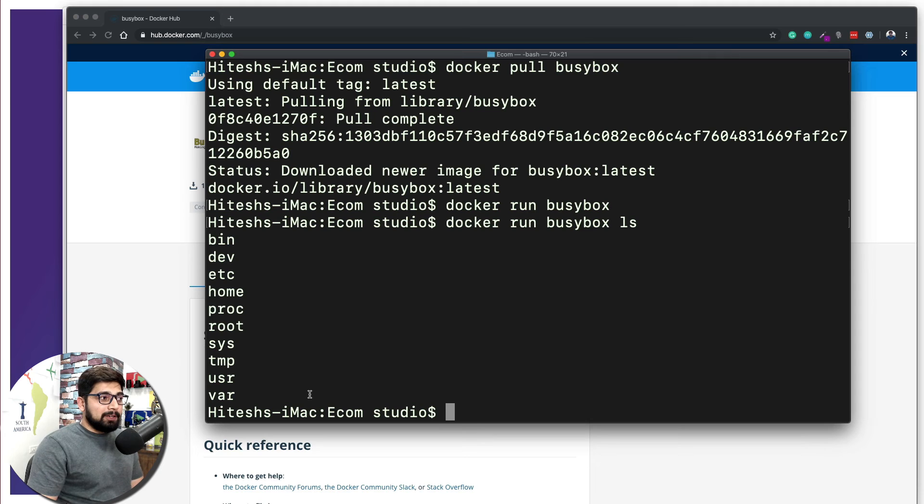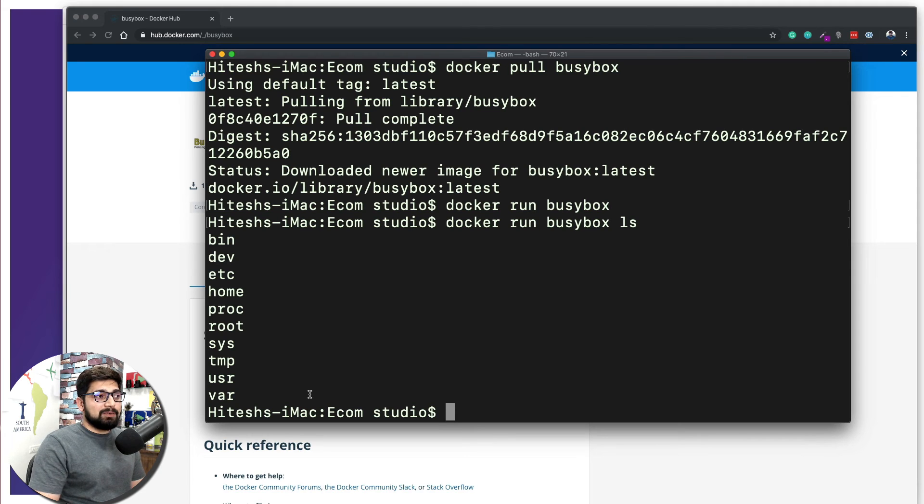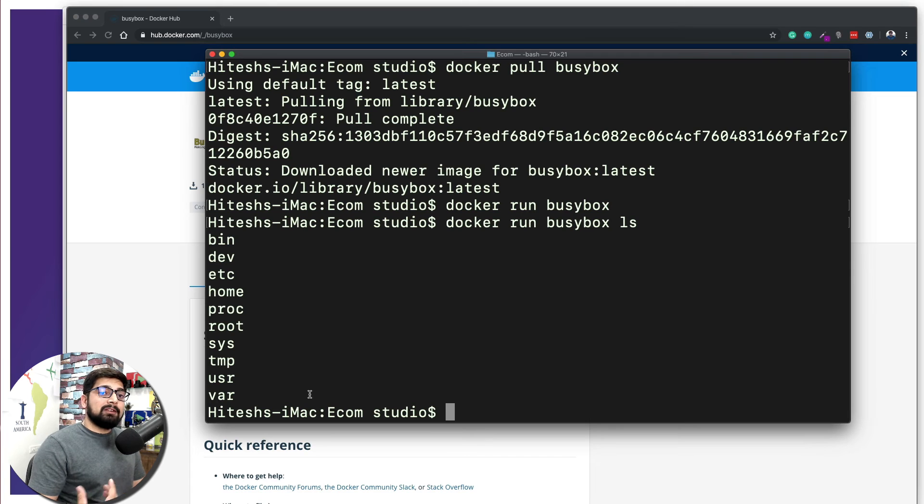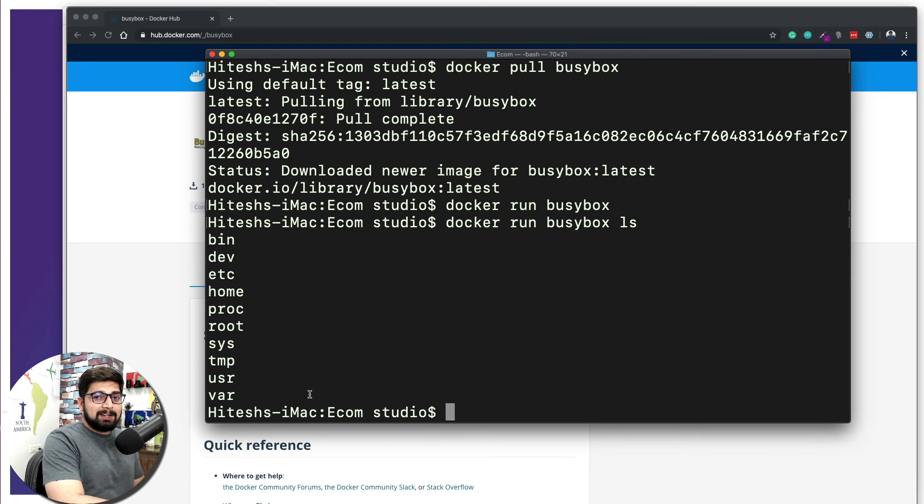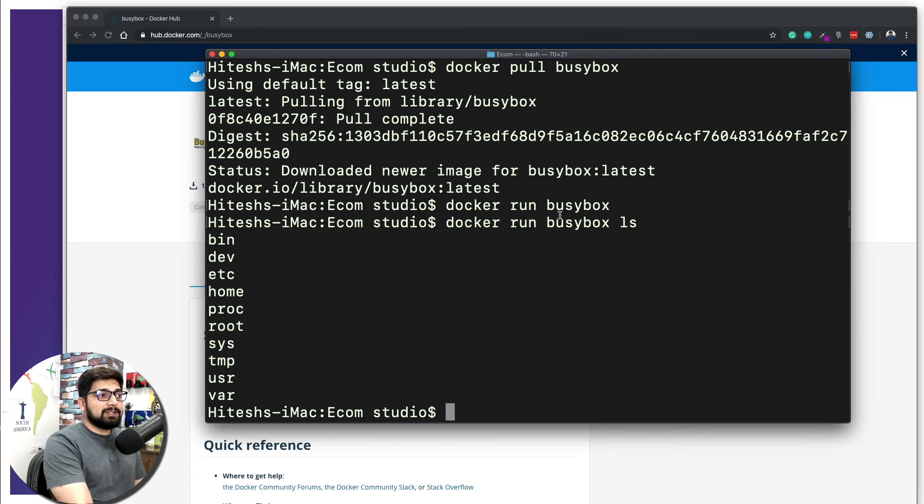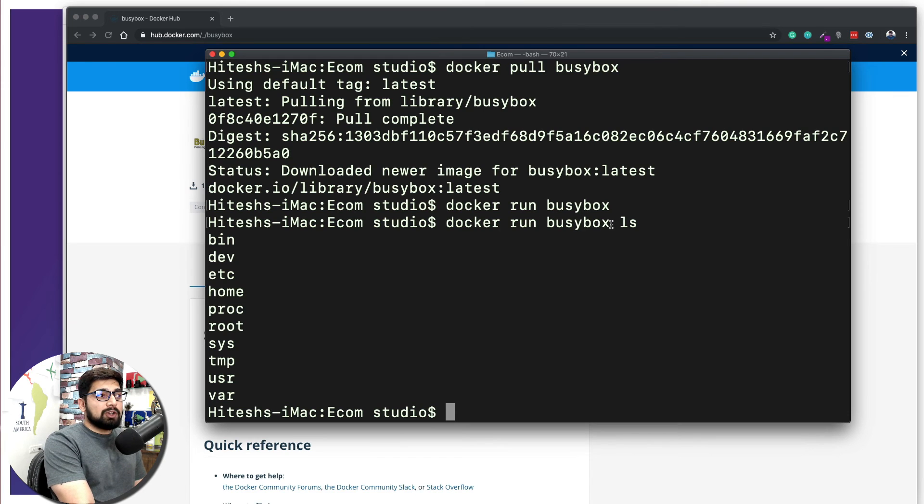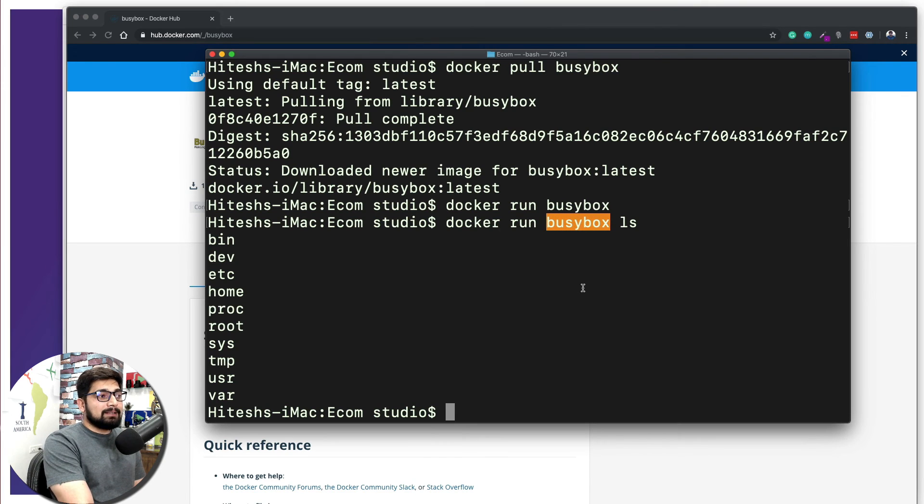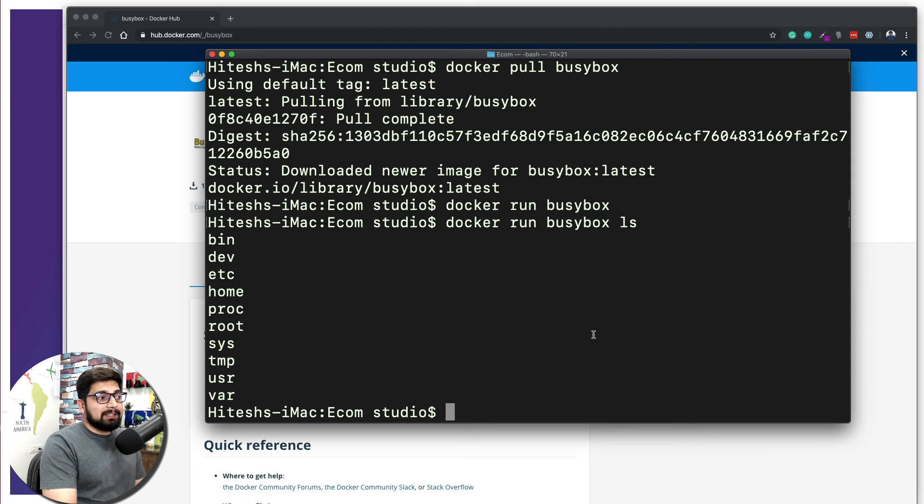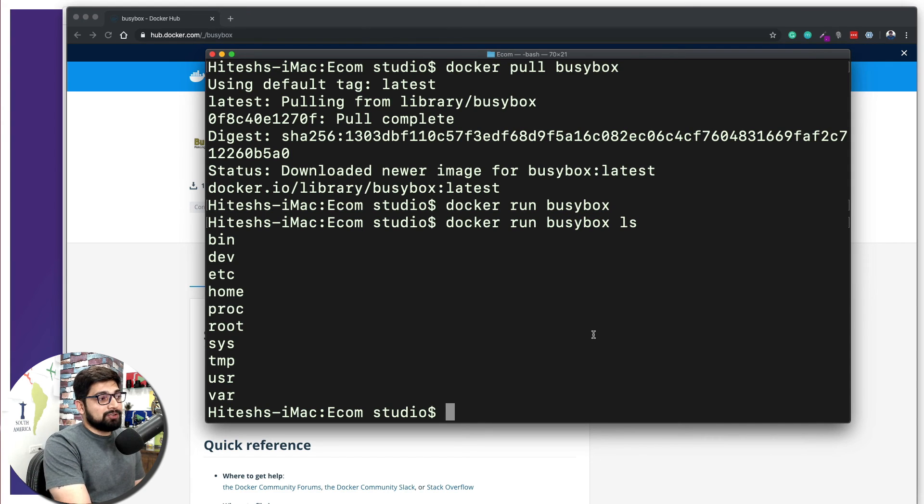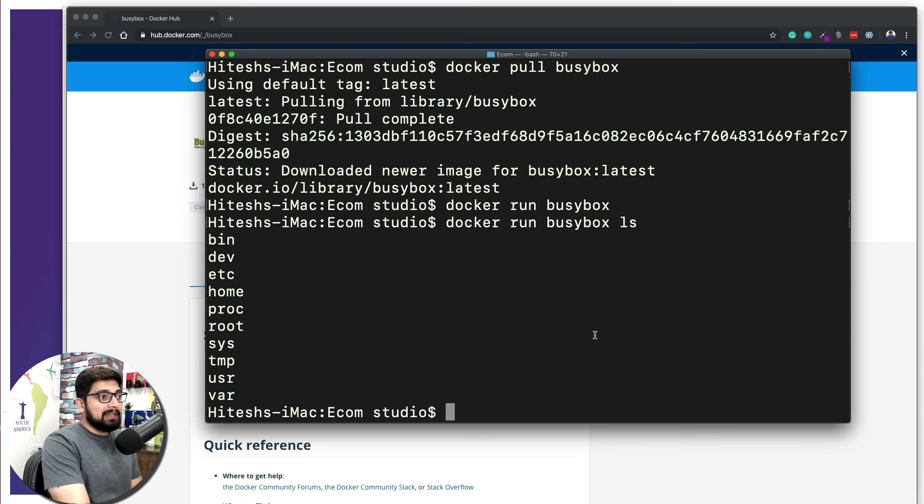Now if you're on the Mac or on Windows, no, these are not your directories. These are directories which are coming up from the busybox. So Windows users don't get surprised, these are not your folders. These are the folders which are coming up from the image of the busybox. Now busybox is a very classic way of learning the basics of Linux as well, so in case you want to give it a try, that's also possible.